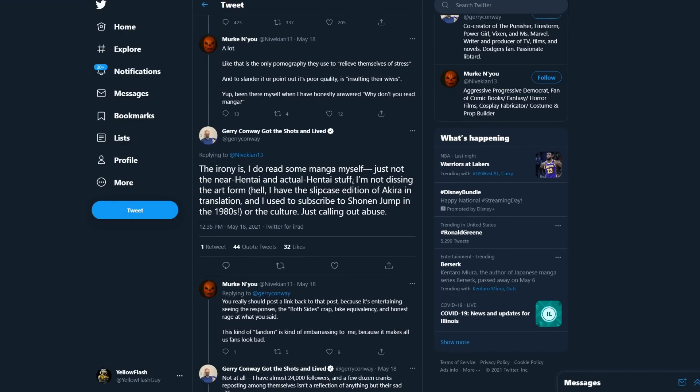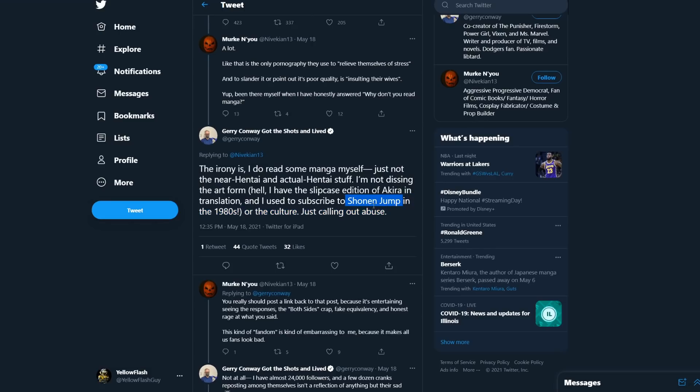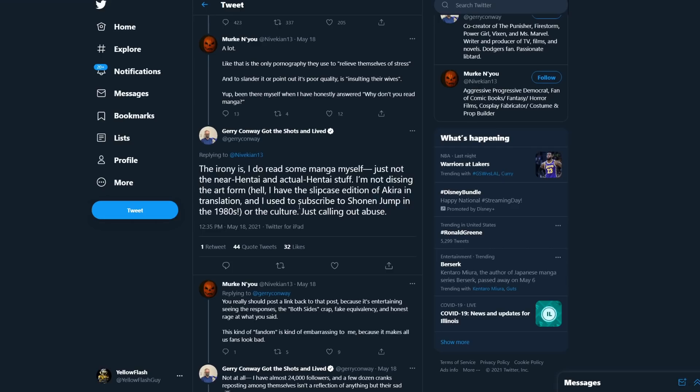But of course, now he's a fan. You know, I do read some manga myself, just not the near hentai and actual hentai stuff. I'm not dissing the art form. Hell, I have the Slipcase edition of Akira in translation. And I used to subscribe to Shonen Jump in the 1980s or the culture. Just calling out abuse. This is BS. I don't know if I believe you, Jerry, because Shonen Jump, that's literally a brand that's meant to be appealing to boys.